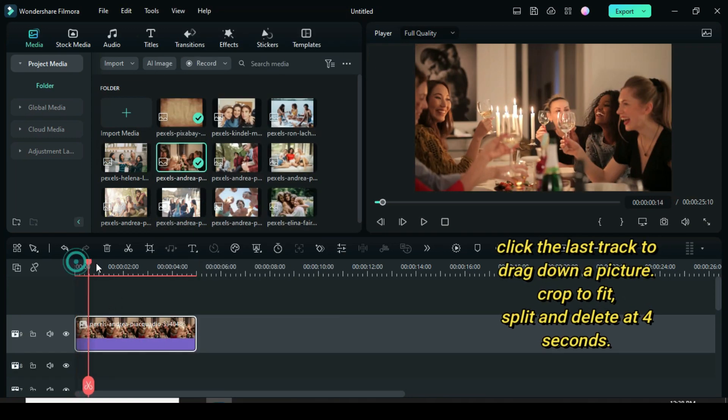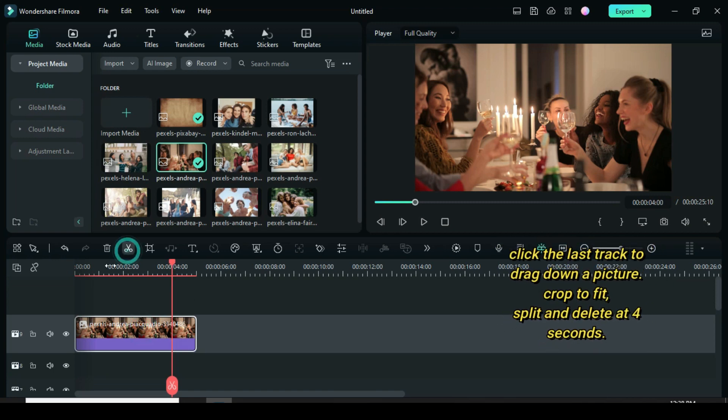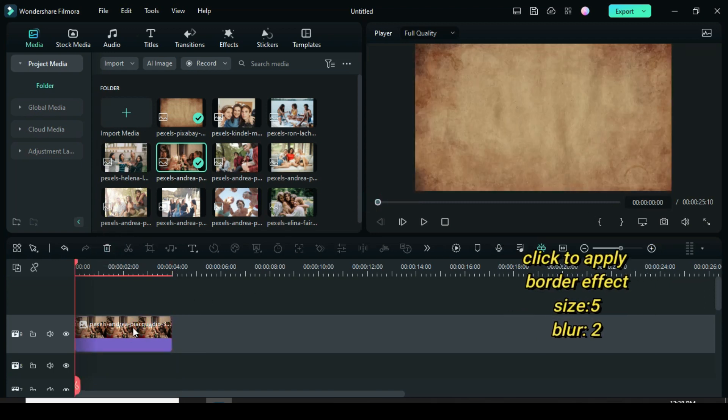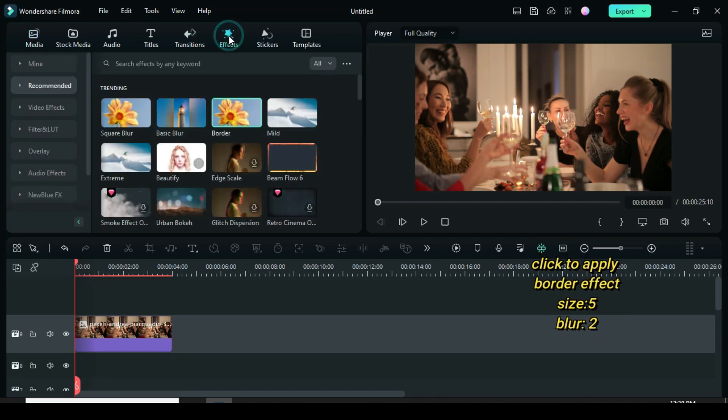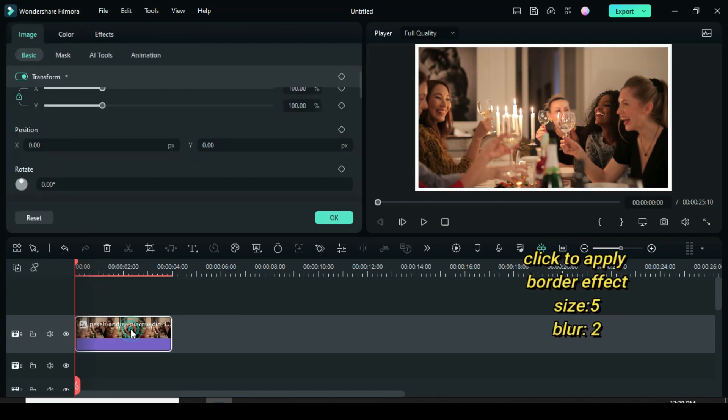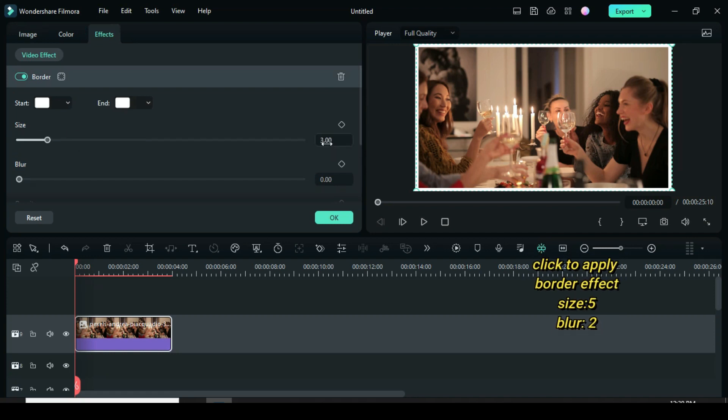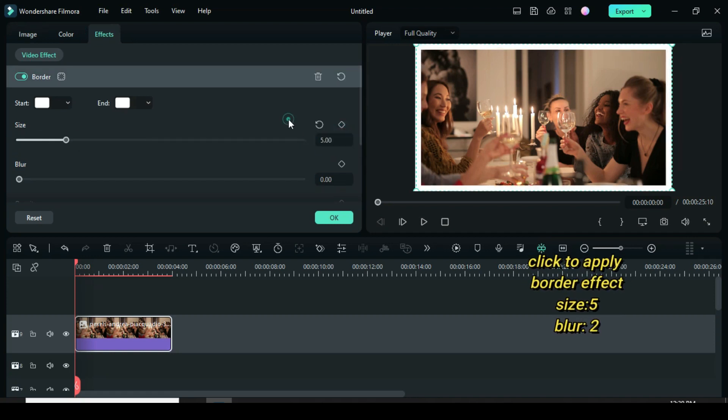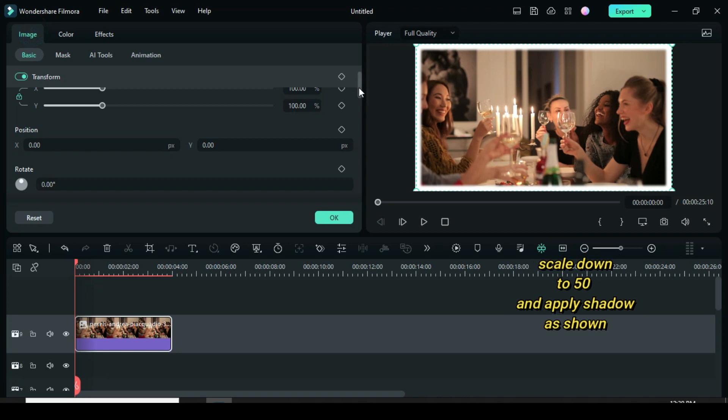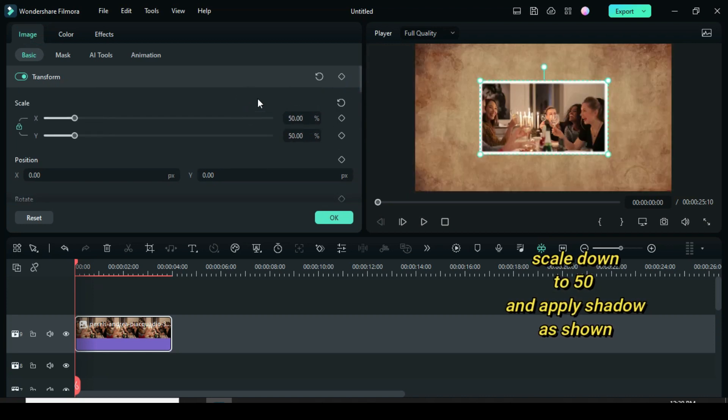Afterward add border effect and I also adjust the border size to 5 and blur to 2. Now scale the picture down to 50 and further apply shadow as you see fit.